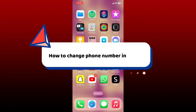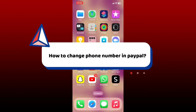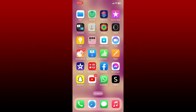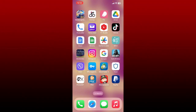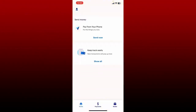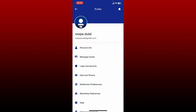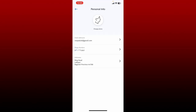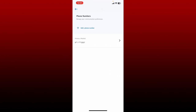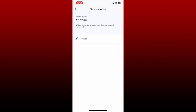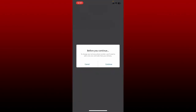How to change your phone number in PayPal: the process is quite easy. Open up the PayPal application and make sure that you're logged in. After signing in, tap on the profile icon at the top left hand corner — this will open up your profile page. Now select the personal info option. It'll then show you your profile photo, email address, your address, and the phone numbers registered with PayPal. Tap on the phone numbers option and tap on the primary number. On the next page, tap the change button.